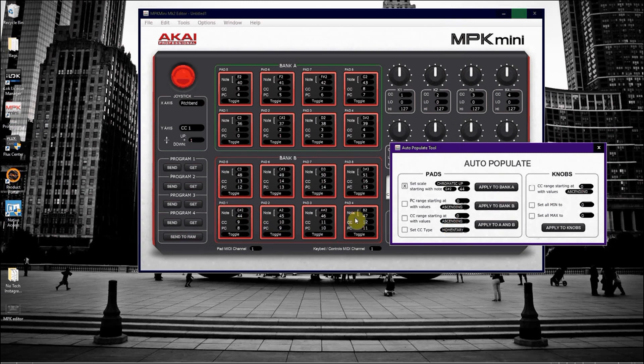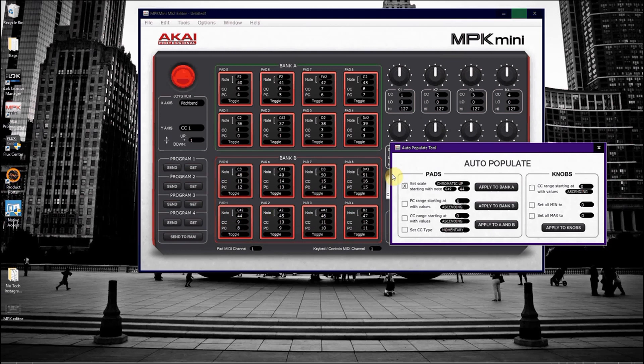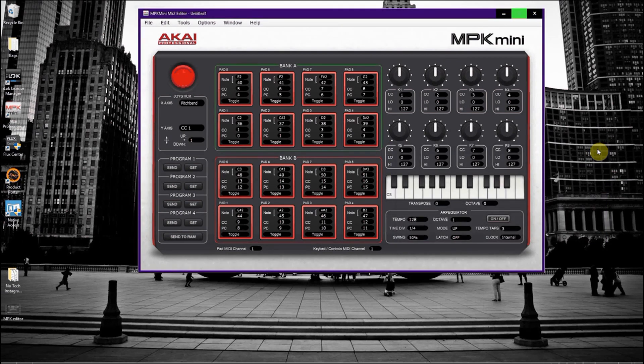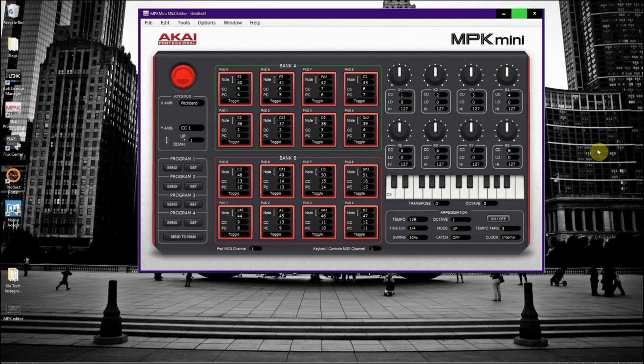So now chromatically, bank B is continuing where bank A left off. So all you have to do is just hit that green button to set your keyboard to bank B and you will continue. And now you essentially have 16 pads to play with.